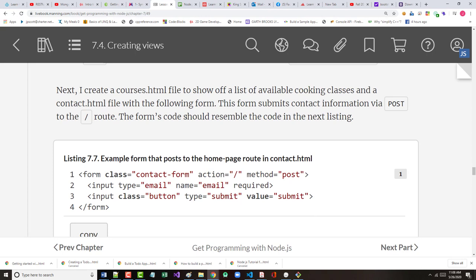Next, as it says, we create a courses.html file to show off a list of the available cooking courses and a contact.html file that has the following form. Now a couple things that are on here that are important. The form submits contact information via a post. Now virtually everything we've been doing in here thus far has worked off of a GET. A GET is designed to provide information but not to allow a user to change any information.